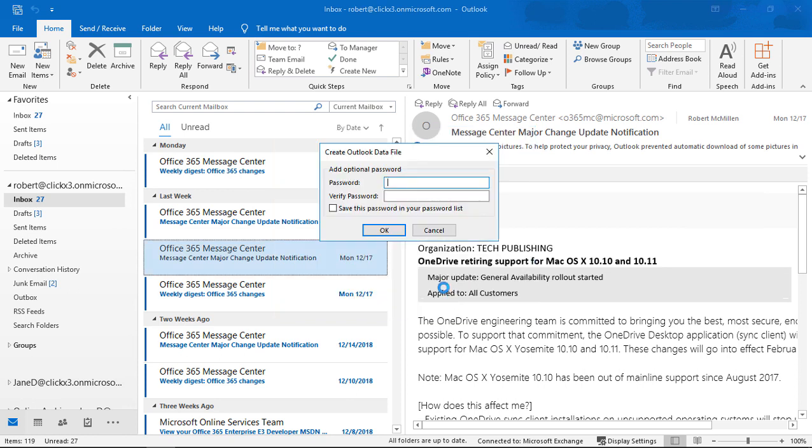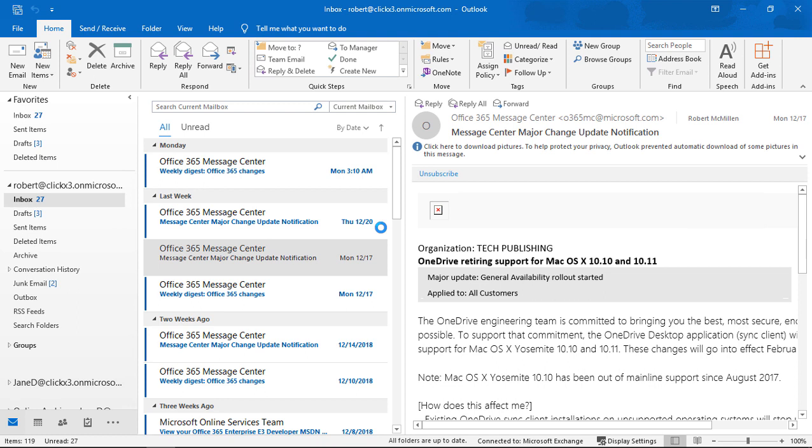Go ahead and click Finish. If you want to add a password to secure the file, you can do that here. Let's go ahead and click OK — you don't need a password in this particular case.